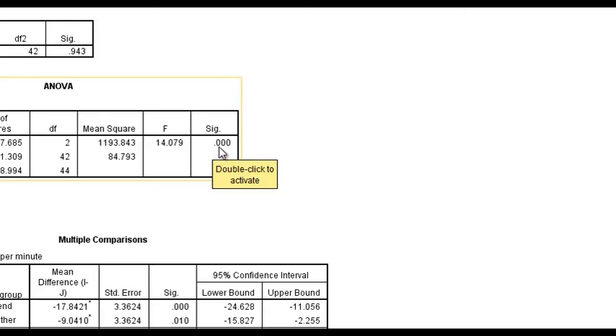We have a significance value here expressed in SPSS of 0.000, which is clearly less than 0.05, so we do have a significant difference among these groups.